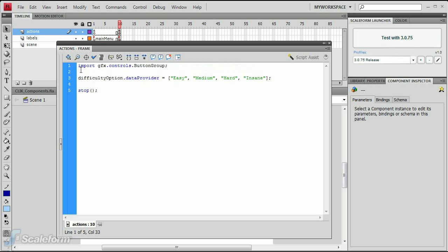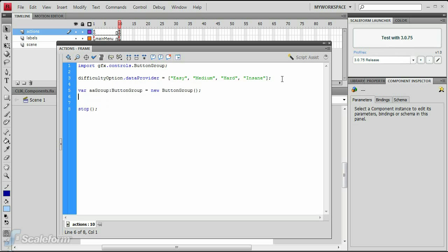Next, move down below the difficulty option data provider and create a new button group named AA Group. Assign Edge AA Button and Hardware AA Button to the group.